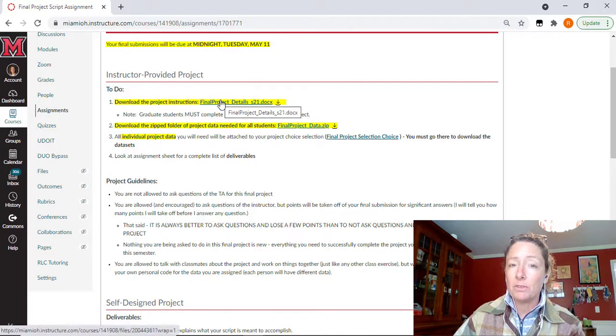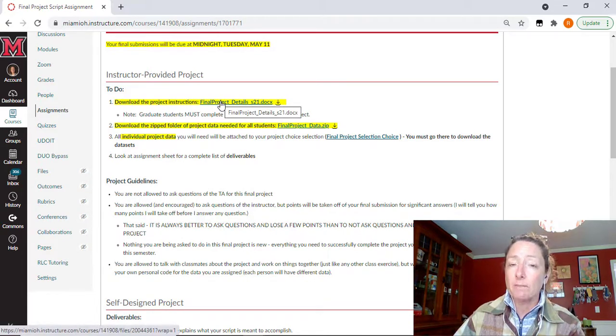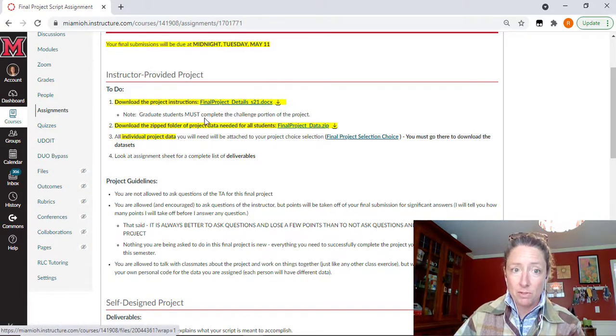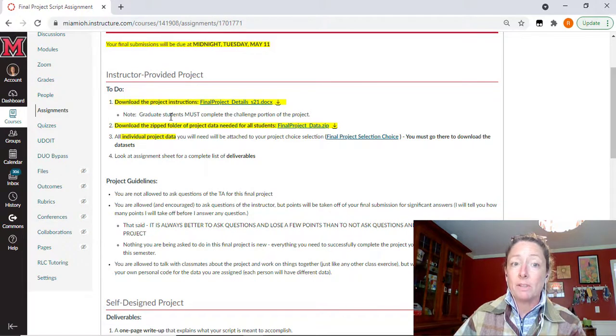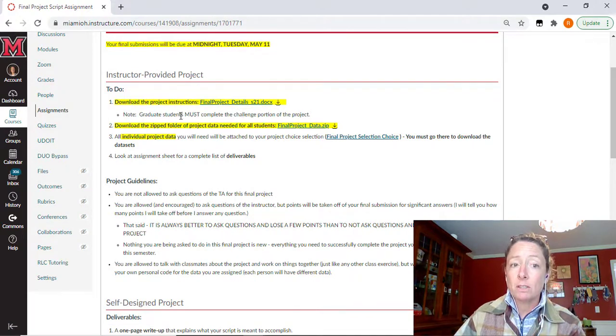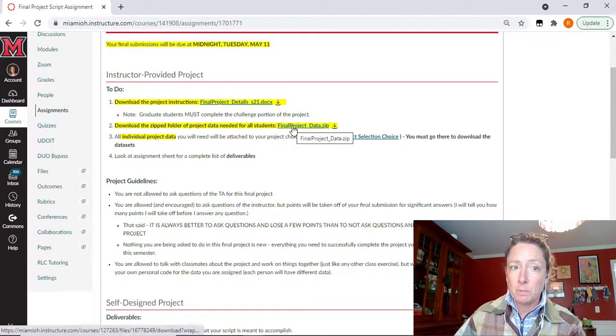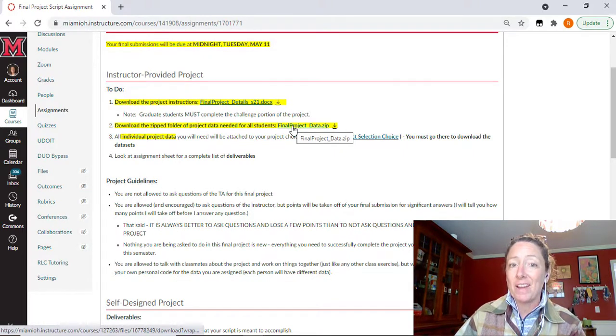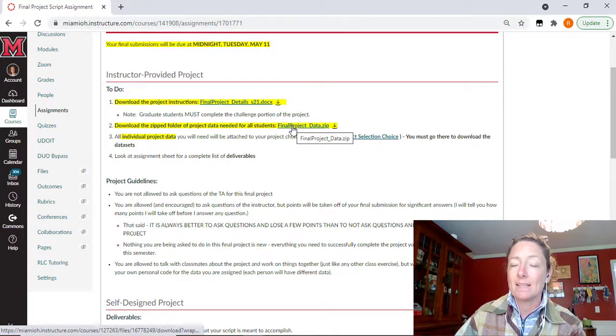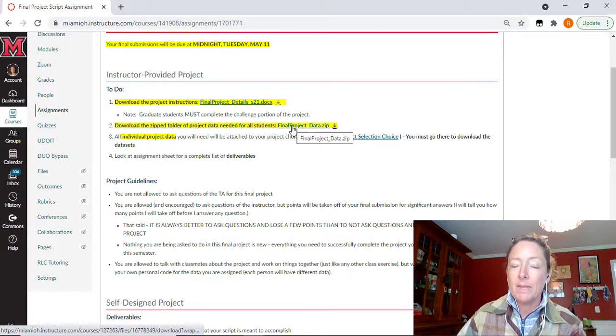You need to download the word document here that has all of the information that you need for the project. There is a challenge portion to the project. Graduate students doing this pathway must do the challenge portion. Everyone doing this portion of the project needs to download this final project data zipped folder. This has data that everyone will need.